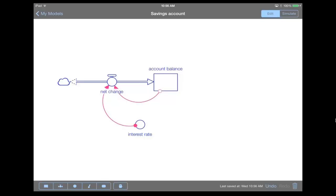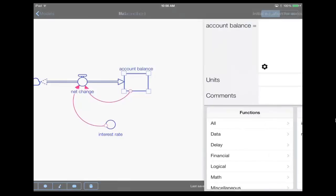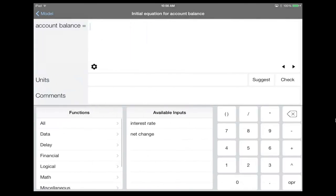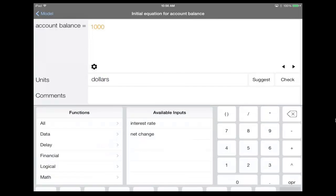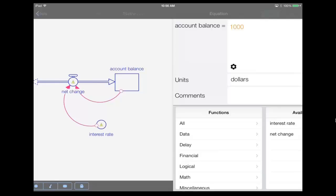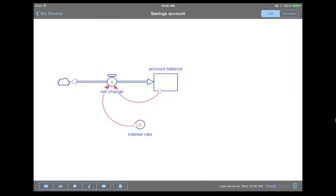And so now what we want to do is we want to double tap on elements to start defining equations. So let's start with our account balance. We double tap, it opens up the editor. And let's say we start out with $1,000 in our account. So we entered in $1,000 into the account balance, and in the units, we're going to enter in a unit of dollars. So when I go back from the equation editor by using the back button on the upper left-hand portion of the screen, you can now see that I have these warning symbols in the elements which I have yet to define. So let's go ahead and define those elements.